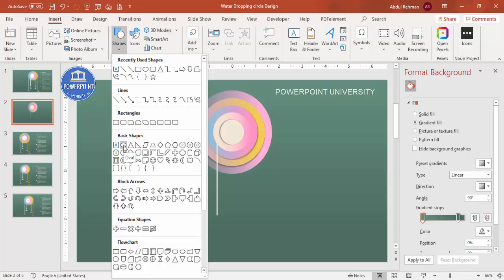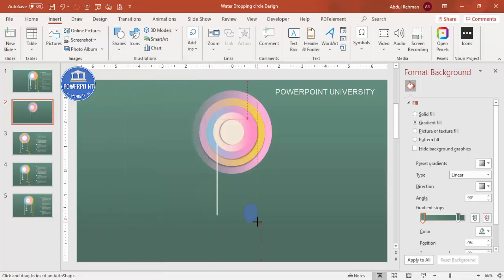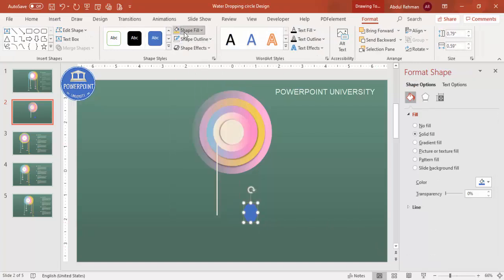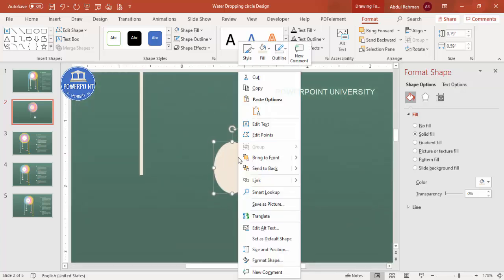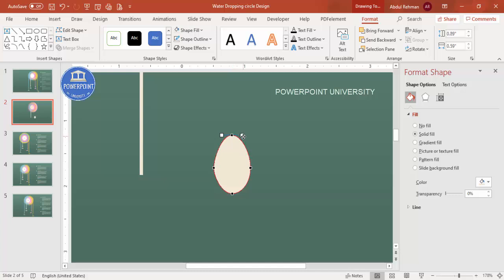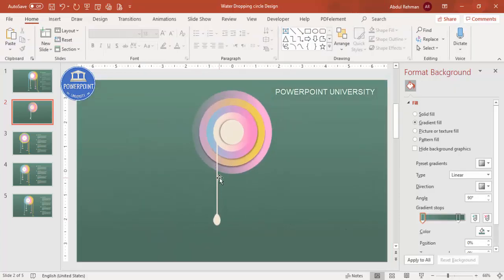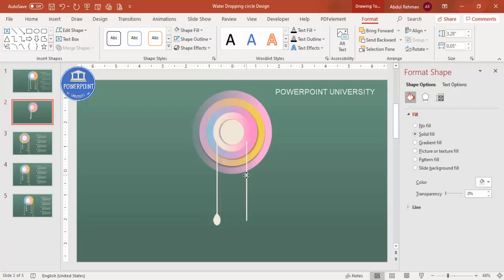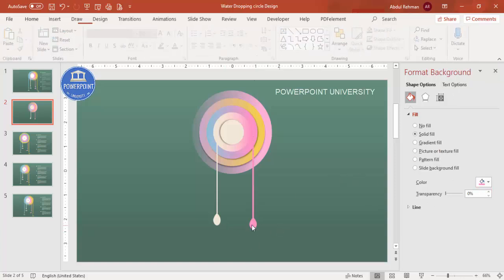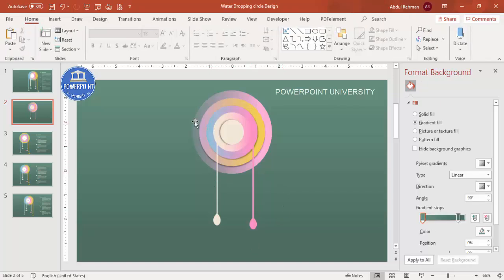To create the water droplet effect, go to Insert > Shapes and select the Oval. Draw a small oval, set outline to no outline, and fill it with the matching color. Zoom in, right-click and choose Edit Points to adjust the shape into a droplet. Resize and attach it to the end of the rectangle line. Press Ctrl+D to duplicate for the next option and change the color to match — for example, pink or blue.